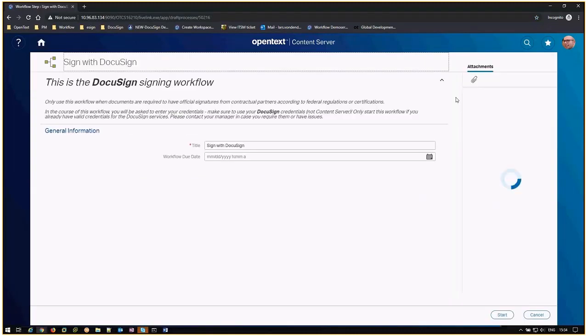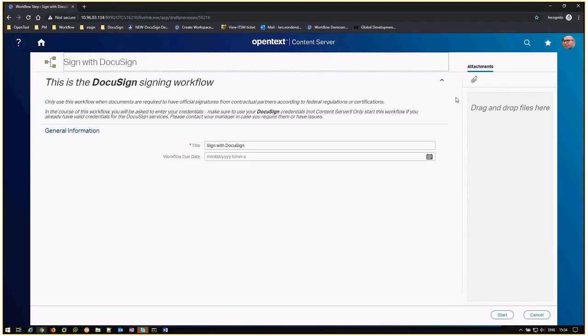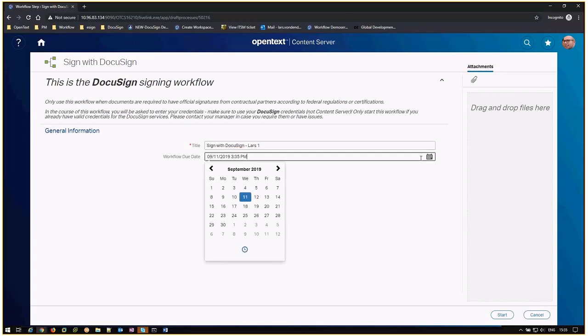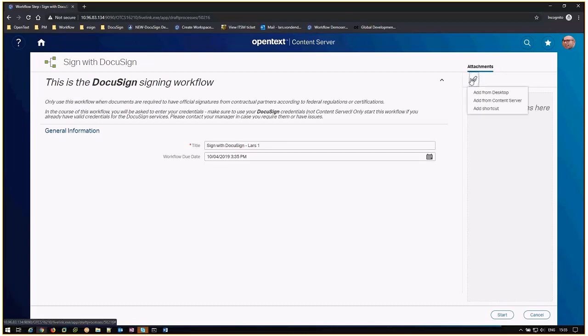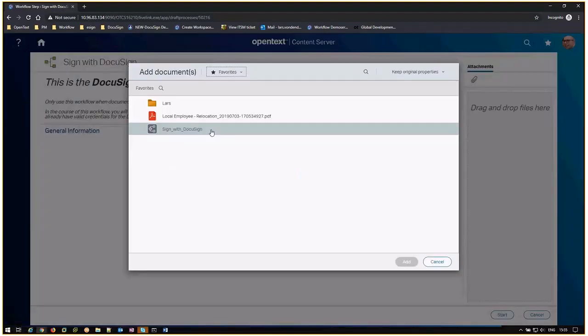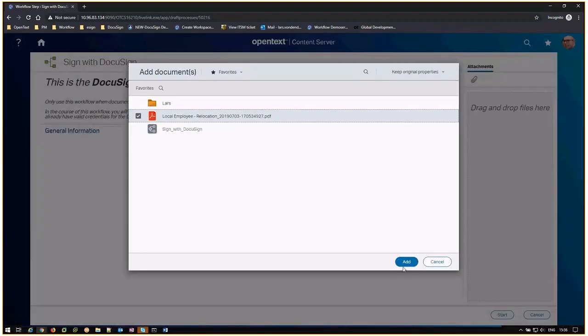Open the workflow to begin. Add a title to the workflow. Set the workflow due date. Add the document for signing as an attachment.